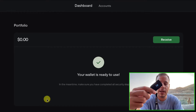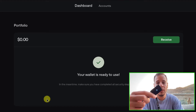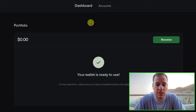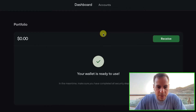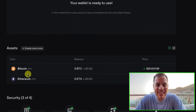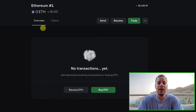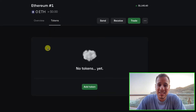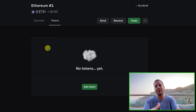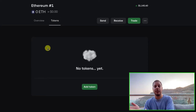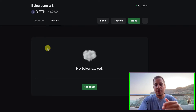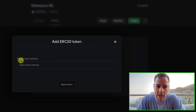Connect the Trezor wallet to your computer and open the Trezor Suite application. Then click on Ethereum and then click on Tokens, because these are ERC20 tokens inside the Ethereum blockchain.